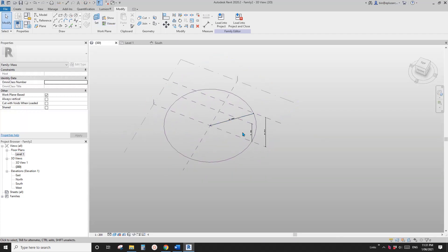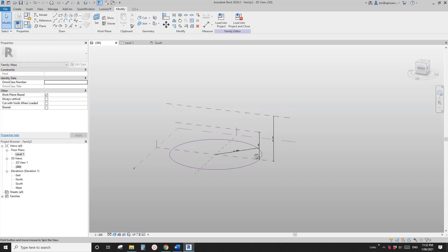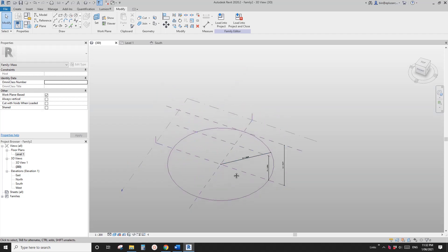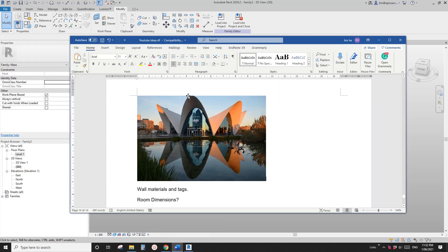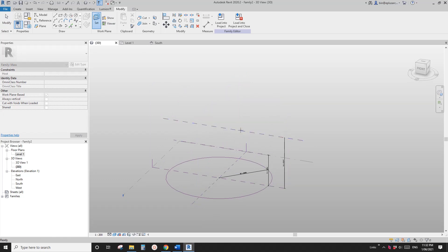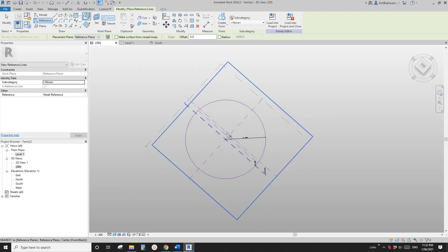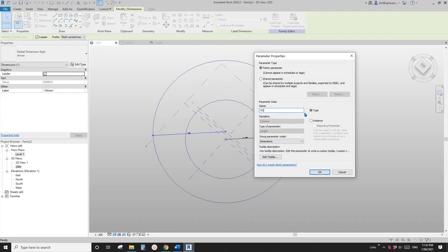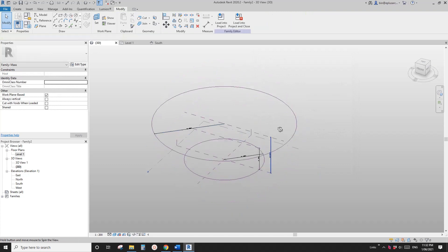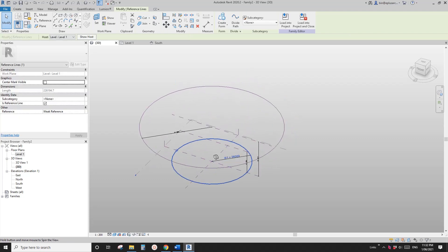Now let's go to the 3D view — in a mass family you can see all the reference planes in 3D. We have one circle here. We need a circle at the top as well, so set the work plane by picking the upper reference plane and draw another reference circle. Find the midpoint, draw it, create a radius — let's call it R2 instance.